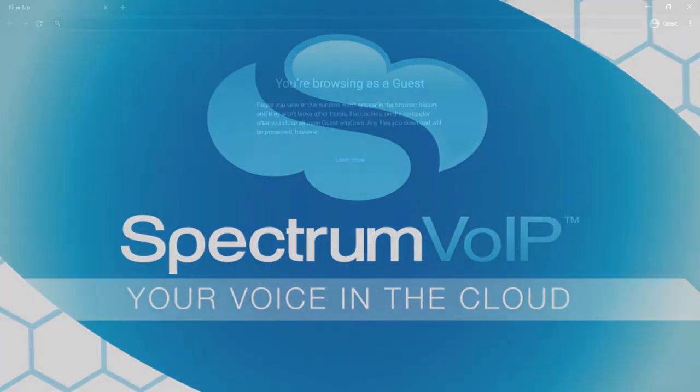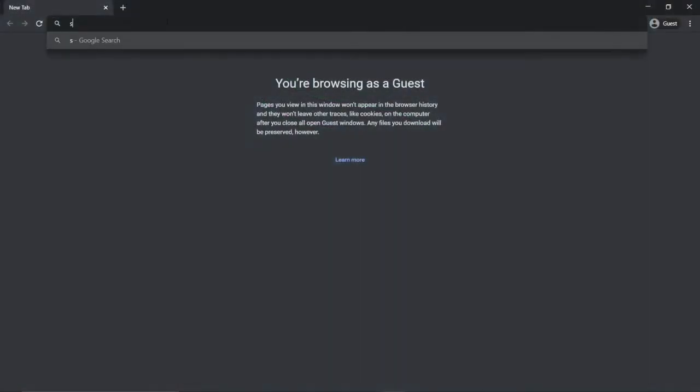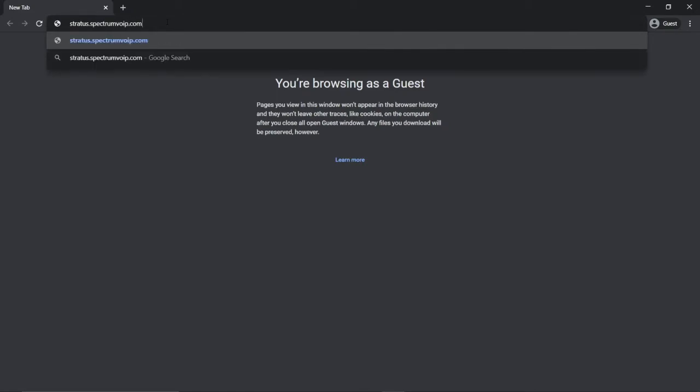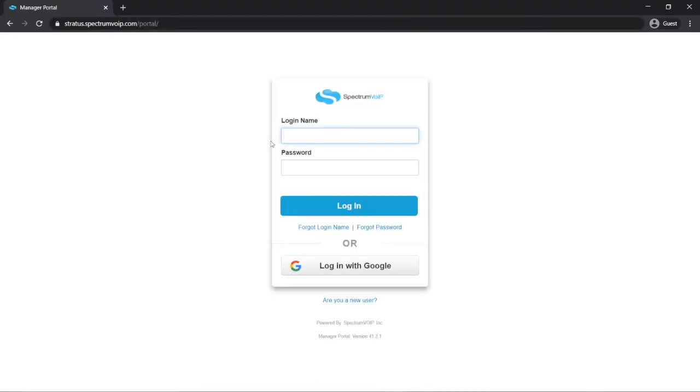First, open a web browser and go to the Stratus web portal at stratus.spectrumvoip.com. Sign in using your credentials.